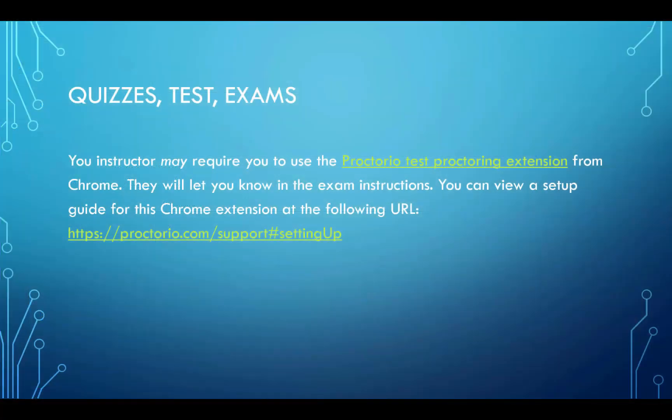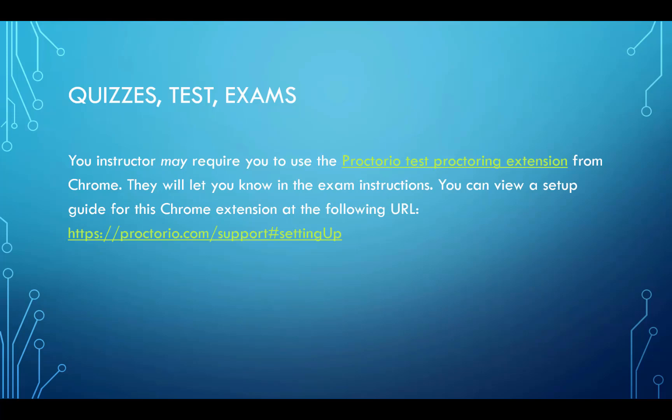Your instructor may require you to use the Proctorio Test Proctoring Extension from Chrome. They will let you know in the exam instructions. You can view a setup guide for this Chrome extension at the following URL.